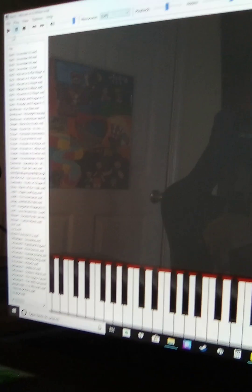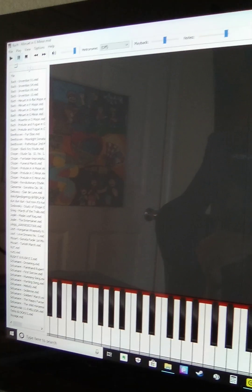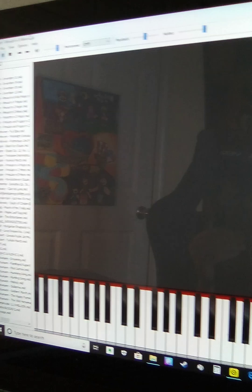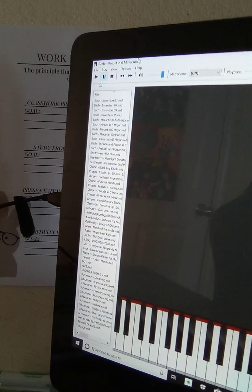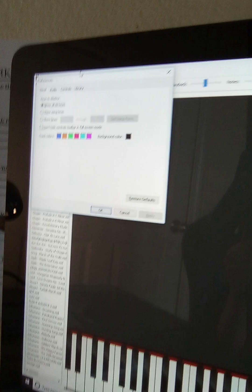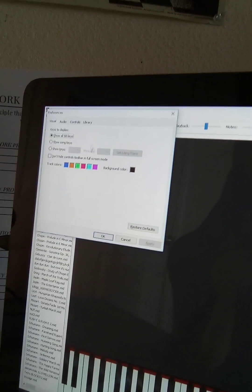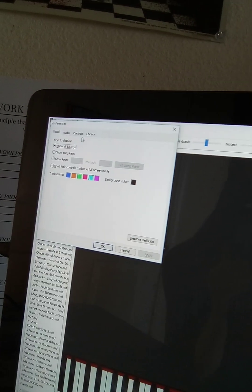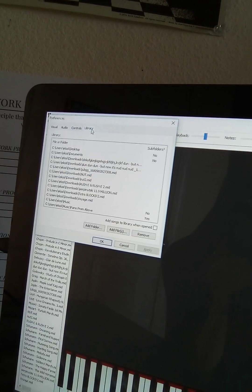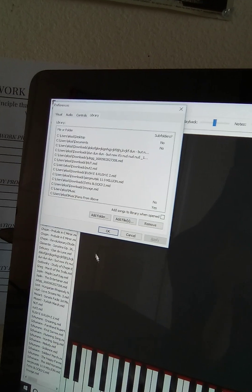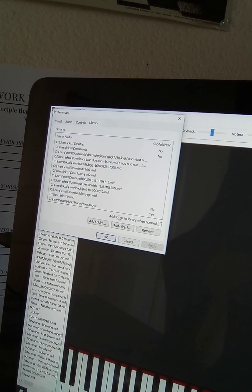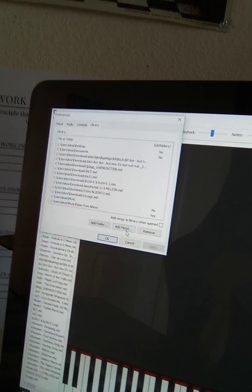And then you press Control, plus press Control P. Then go to Library, and then press Add Files.